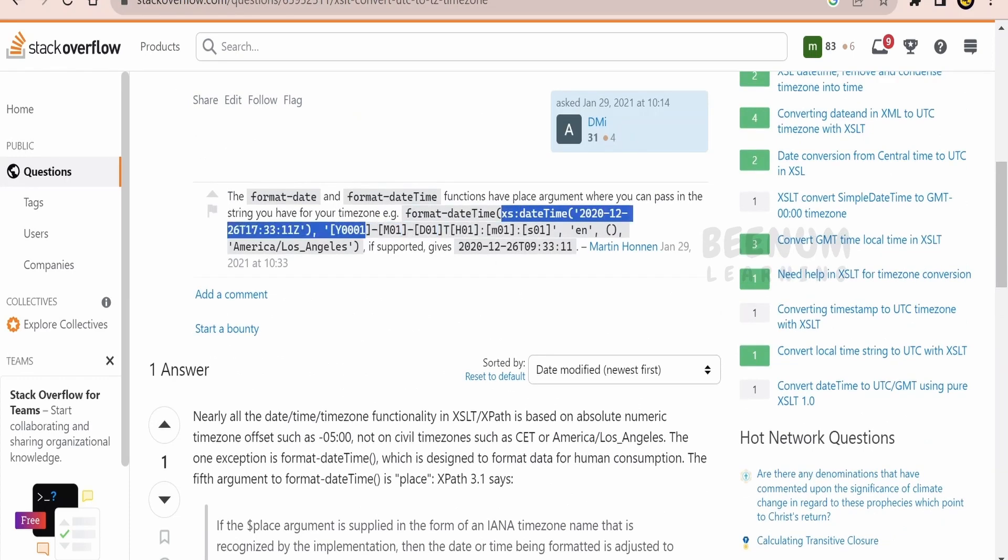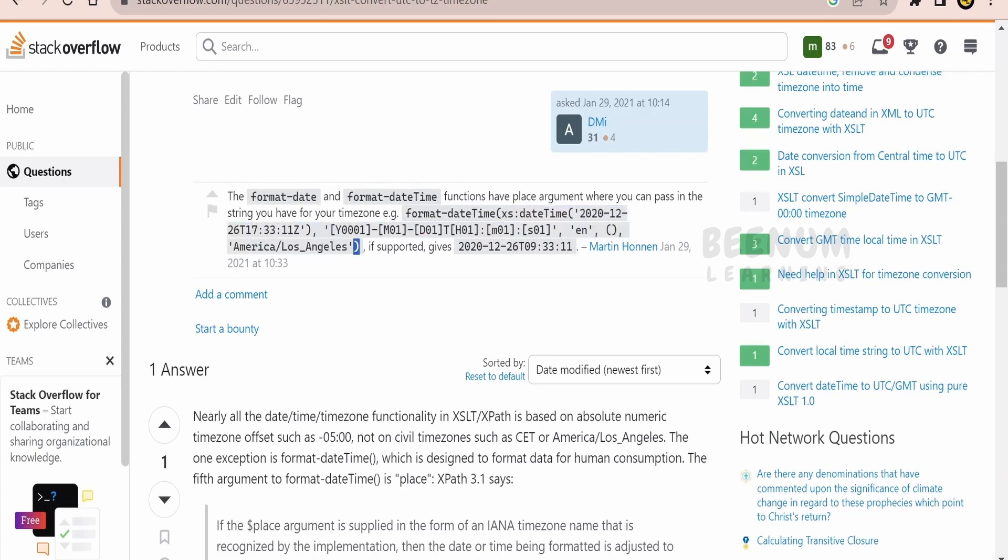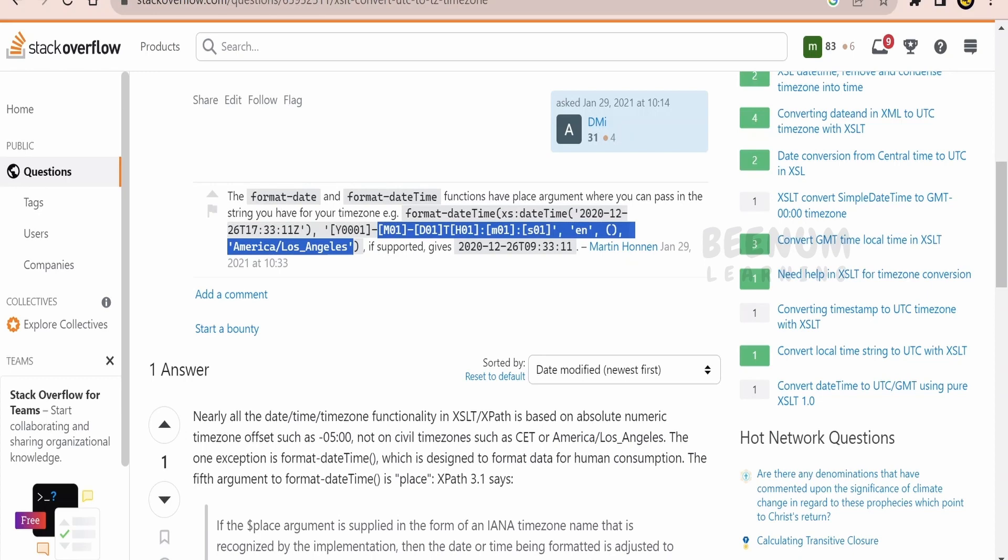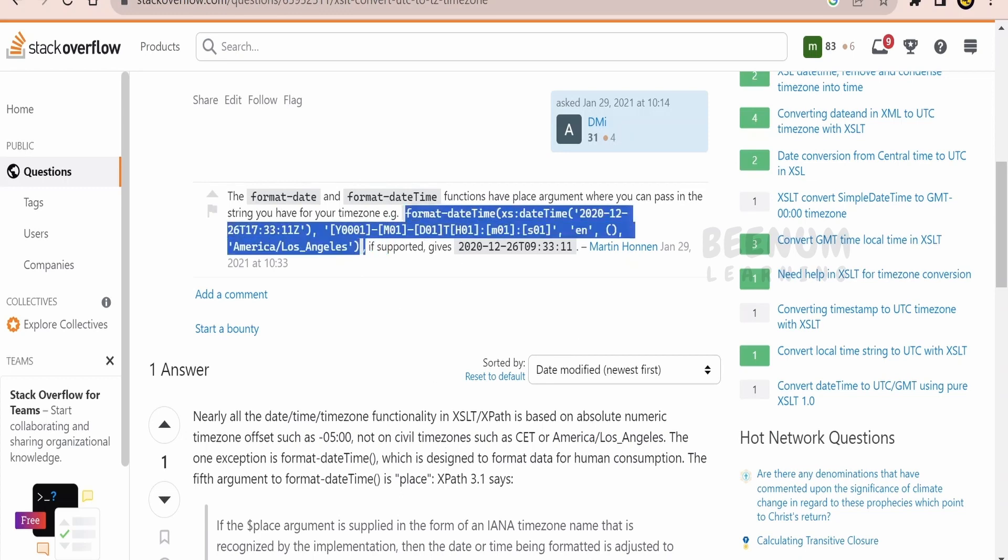Now unfortunately, Oracle Integration 3 supports XSLT 2.0 version at the time of recording this class. Suppose in the future, if you are watching this class one or two years later and your integration supports XSLT 3.0, then you can make use of this function and you can avoid creating the redundant library to achieve the same case.